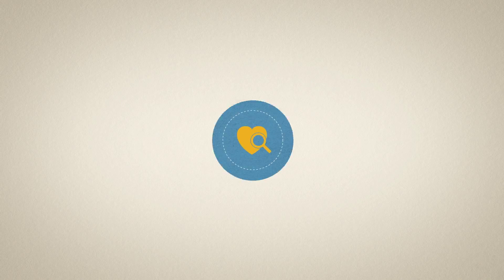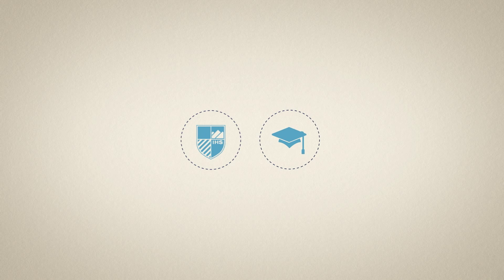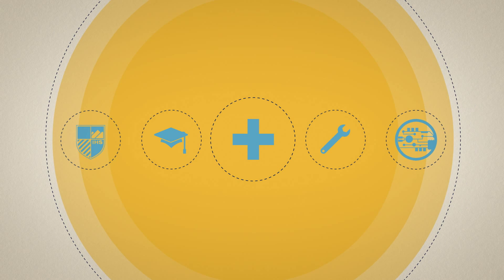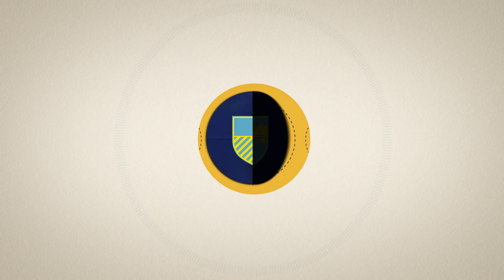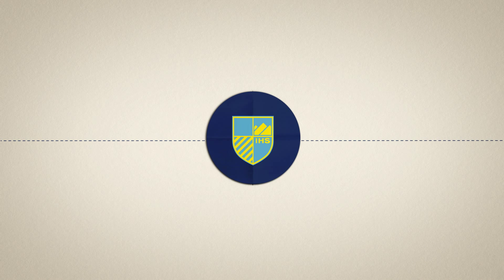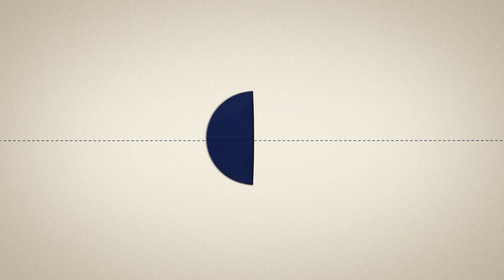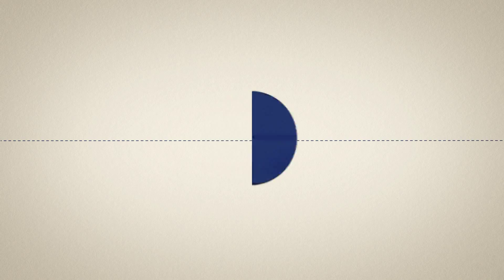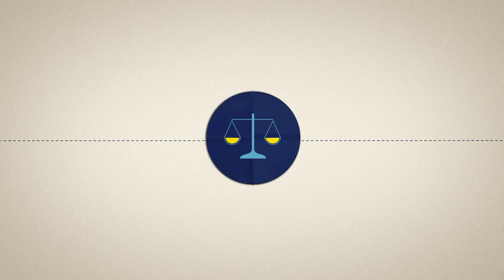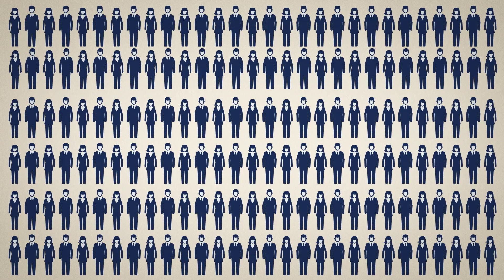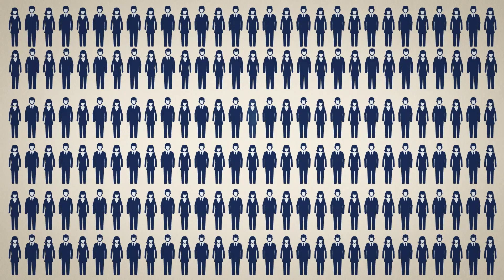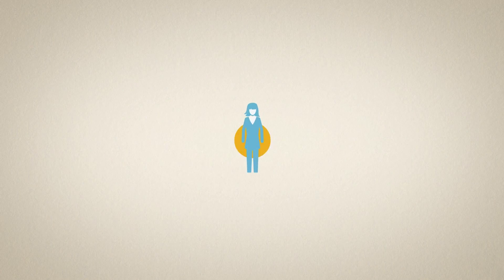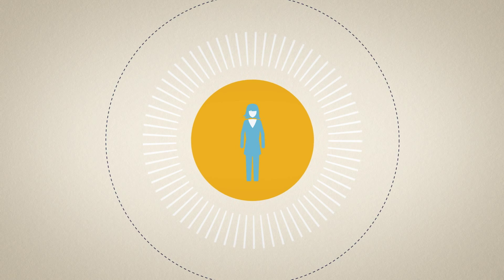At Regis, we believe an education in health information management is more than just understanding tools and technology. That's why our accredited HIM program focuses on managing digital information as well as developing leadership skills and tackling industry ethics. Because behind every number is a name and behind every patient is a person.